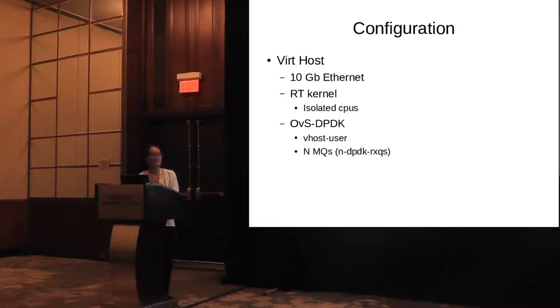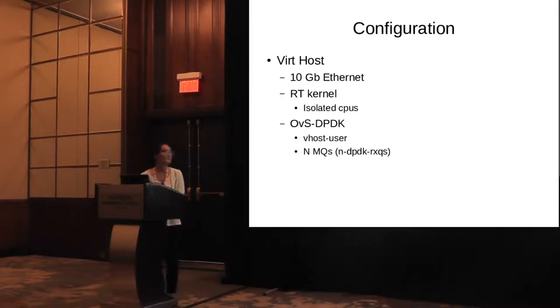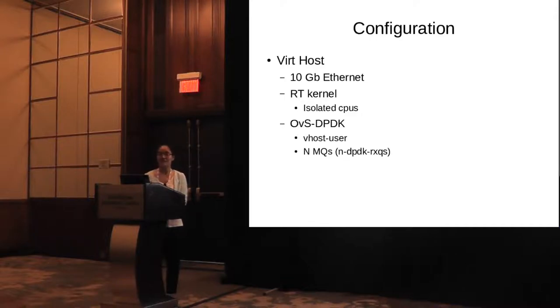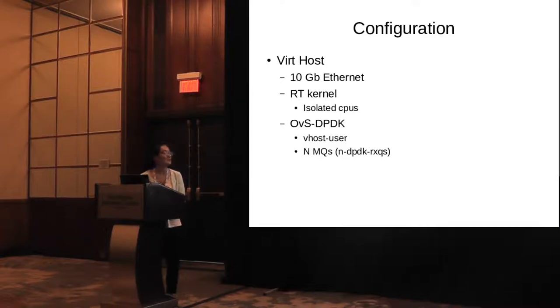We isolated the CPU for lower latency, and we used OVS-DPDK and vhost-user and multi-queue on the OVS-DPDK bridge.